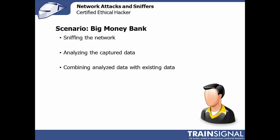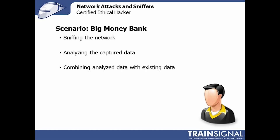In a scenario environment here, we're talking about sniffing the network at Big Money Bank, analyzing the stuff that we capture, and looking for this third bullet which is absolutely critical: combining what we've analyzed from our sniff with our nefarious network map, our footprinting, whatever we got as far as pre-information if we're doing a white box or gray box penetration test. All of that stuff comes together.